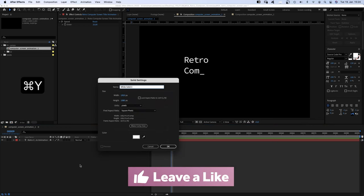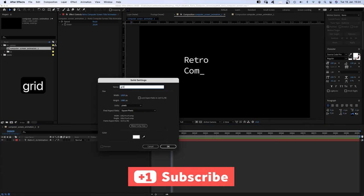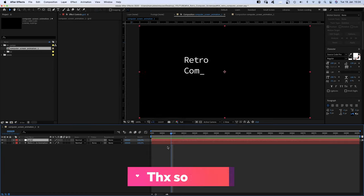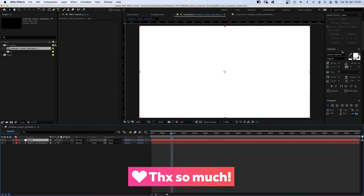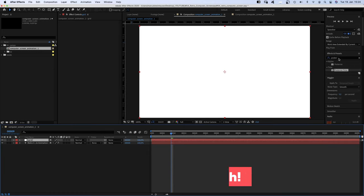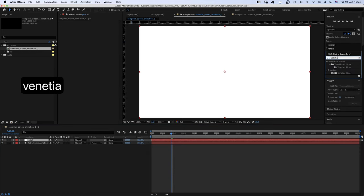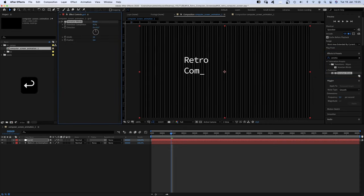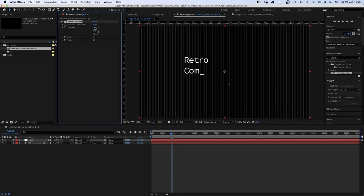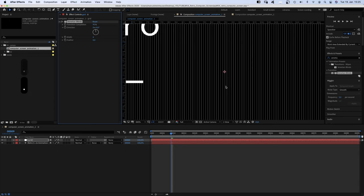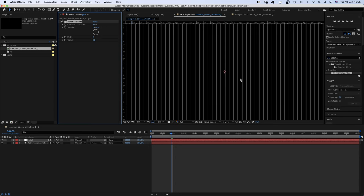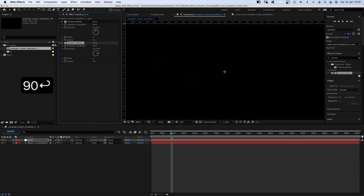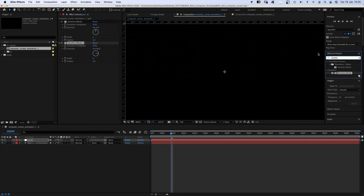Let's add a background. We add a new solid, Command Y, name it Grid, color white and add Venetian Blinds. Transition completion 95%, width 6. Then we duplicate the effect and change the direction to 90 degrees, which creates little squares where the lines overlap.